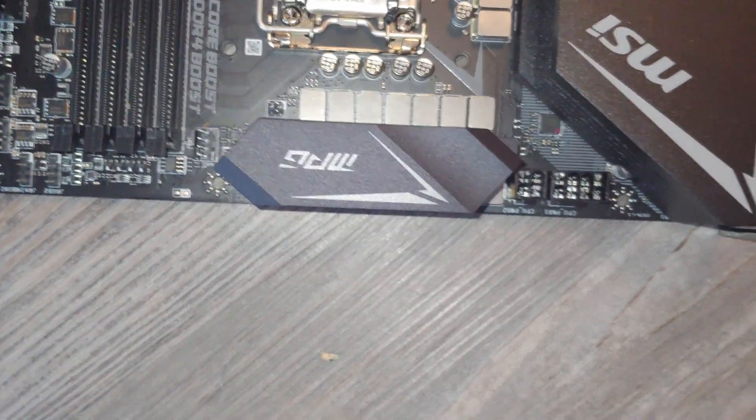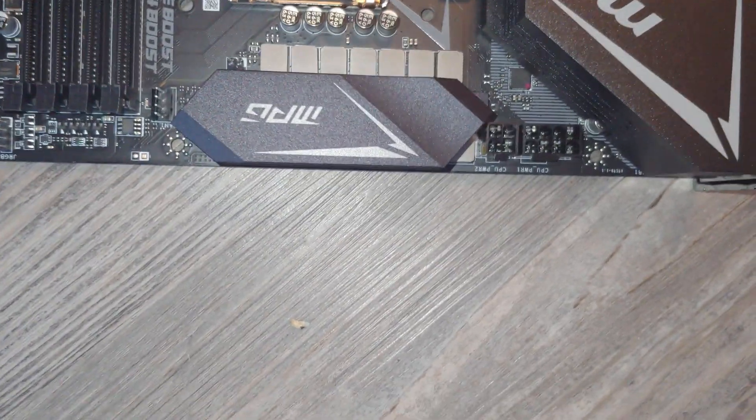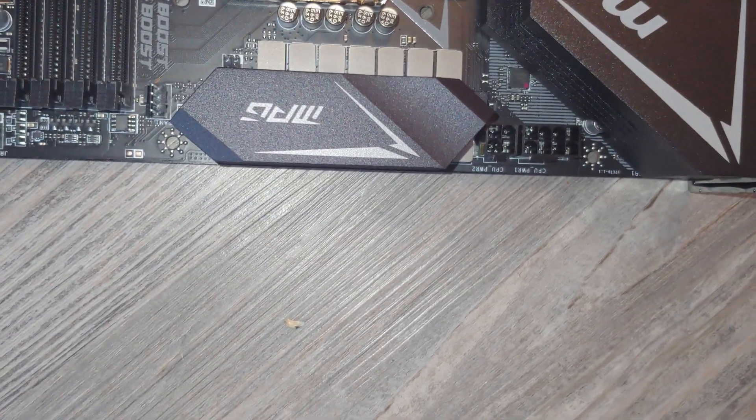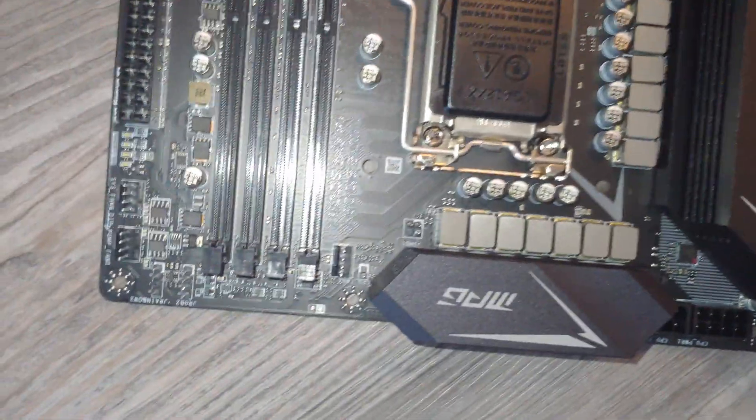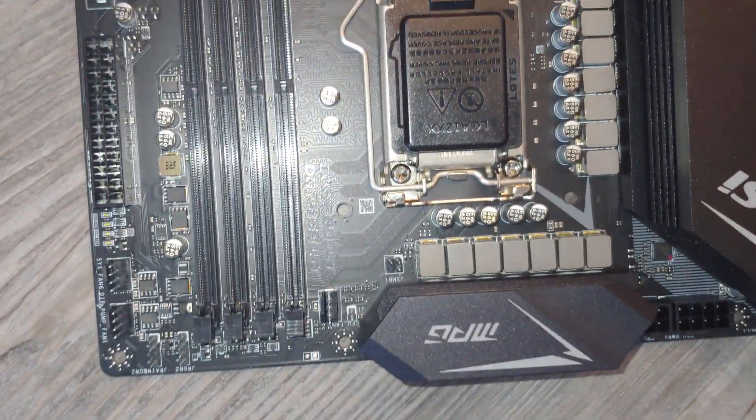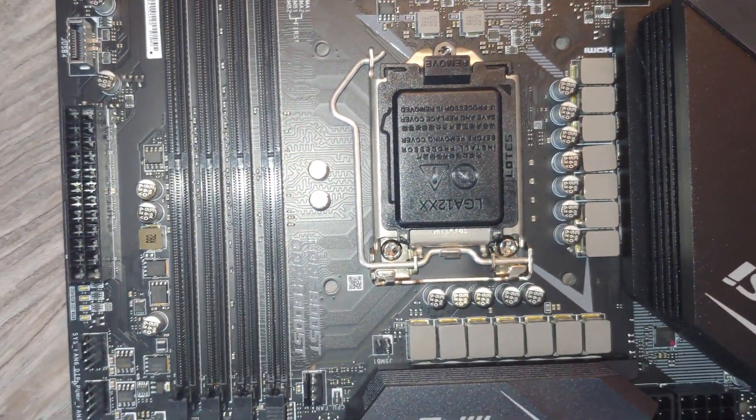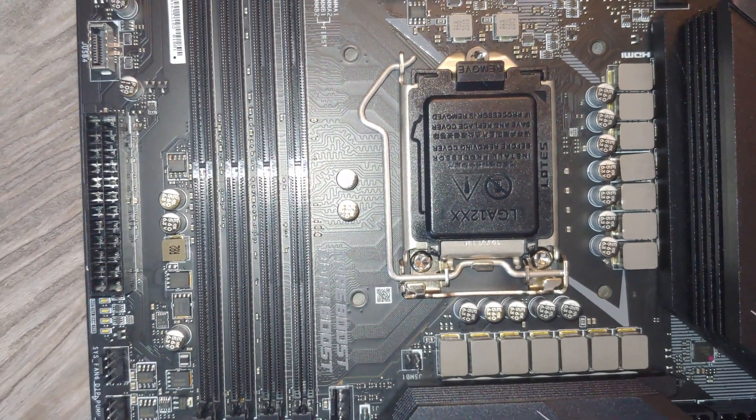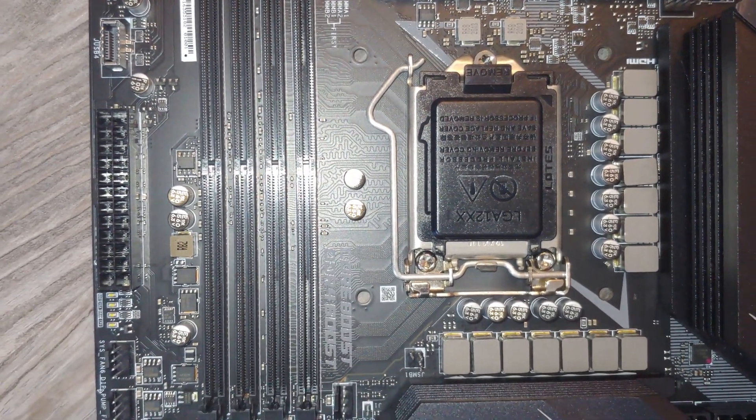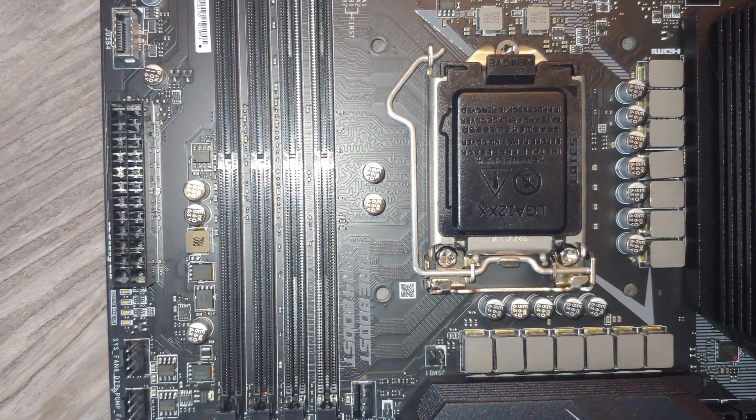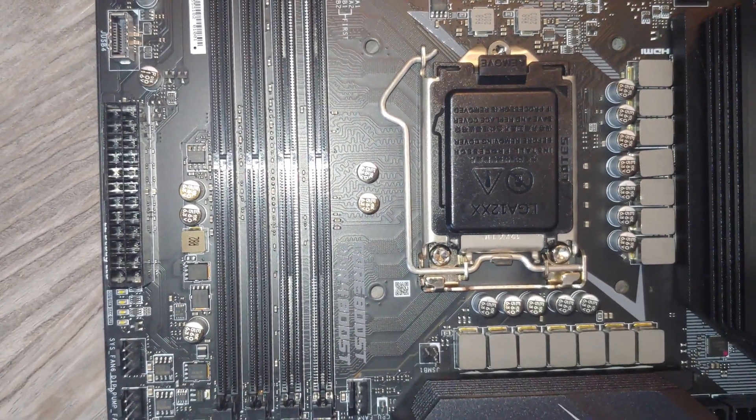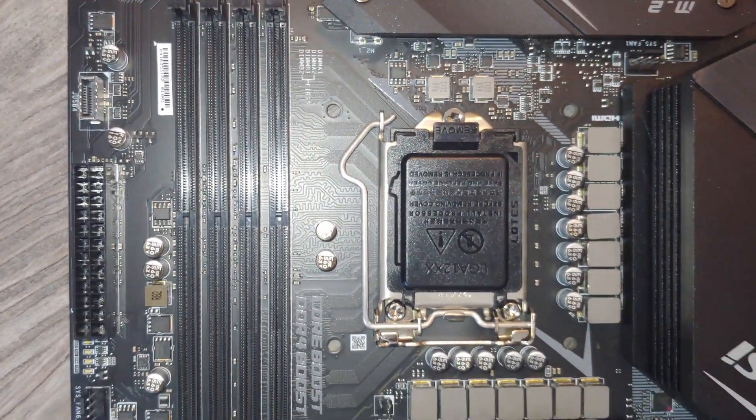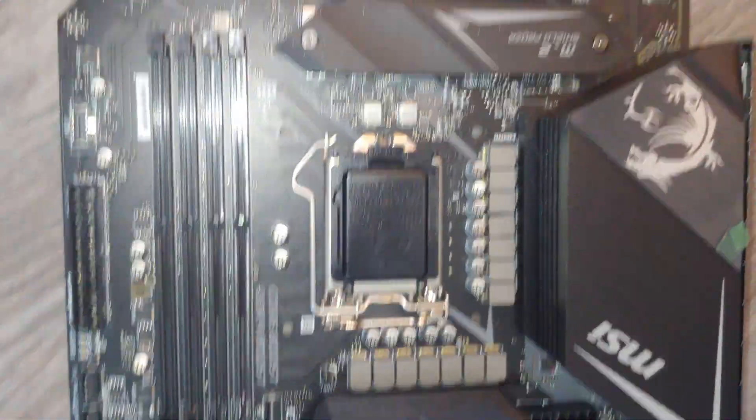There is your LGA 1200 socket there. Obviously it looks a little different folks. I'm not going to open it up until we get the CPU ready to go.